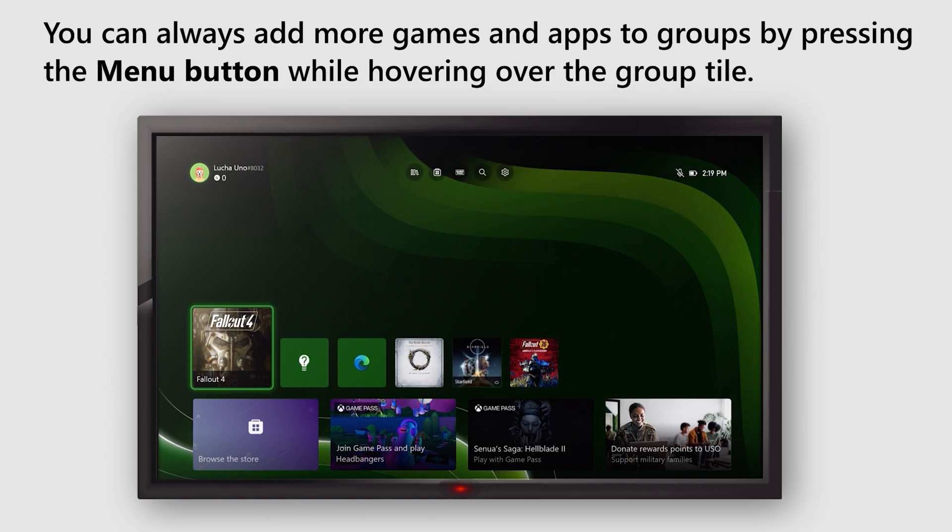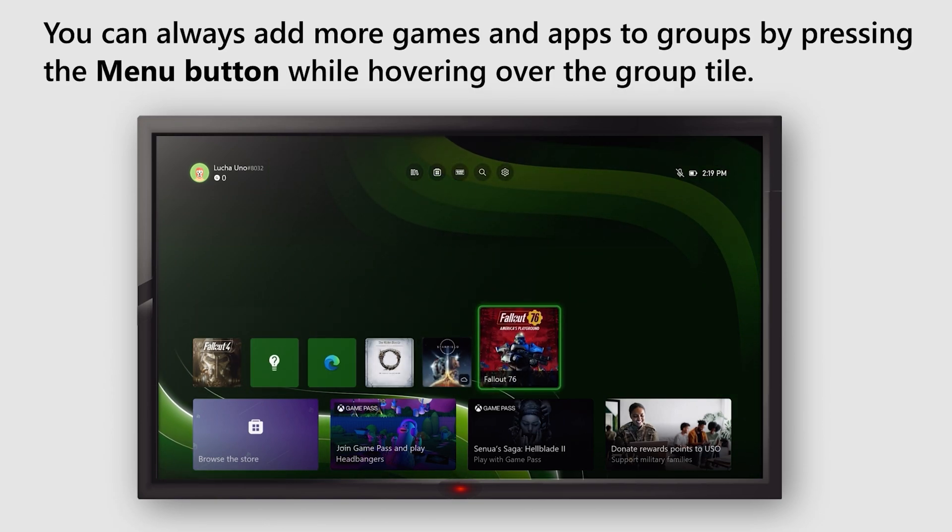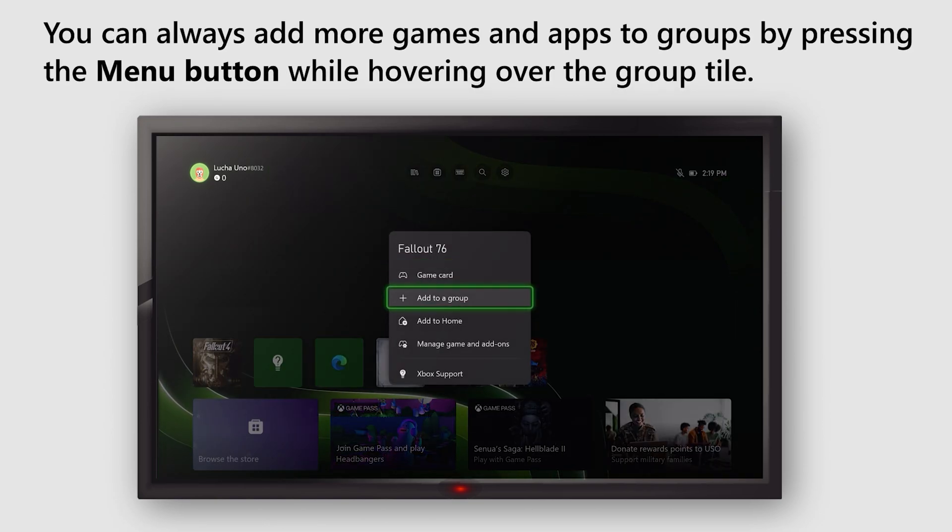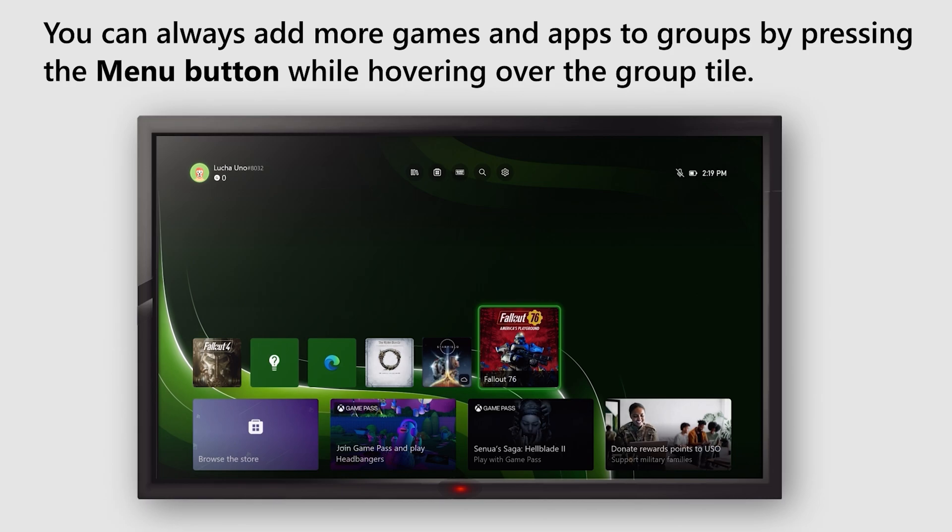You can always add more games and apps to groups by pressing the Menu button while hovering over the group tile.